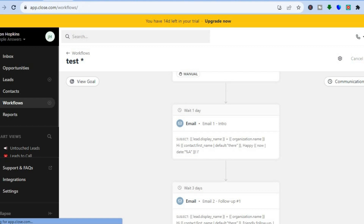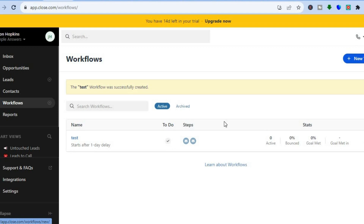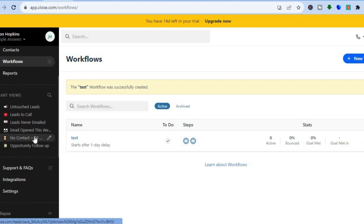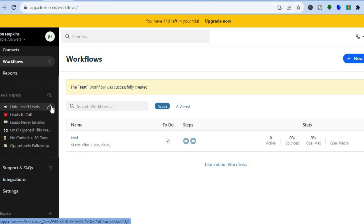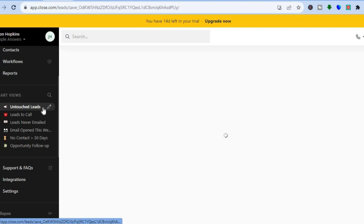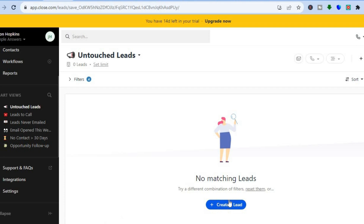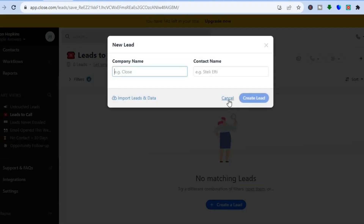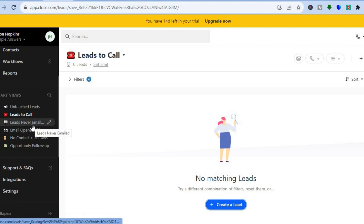Tap Save in the top right hand corner to save your workflow. You'll be able to view your automations right there. Going back to the left hand menu under Smart Views, you can scroll down and tap on Untouched Leads, Leads to Call, and Leads Never Emailed to arrange and manage all of your leads using this menu option.